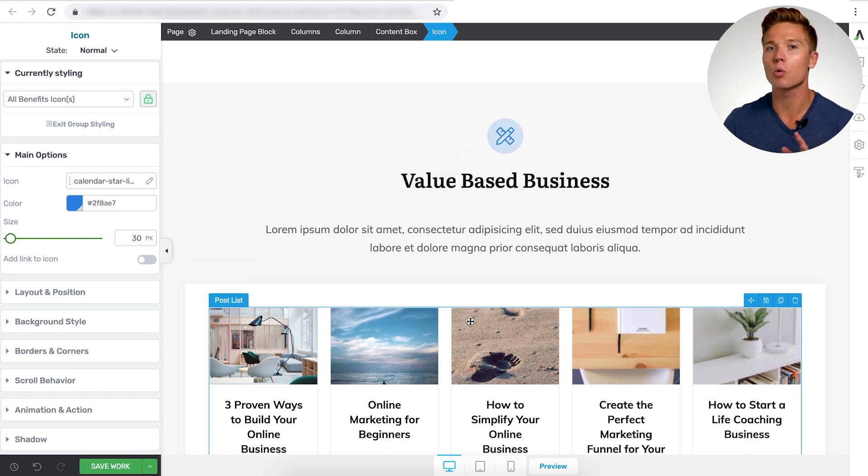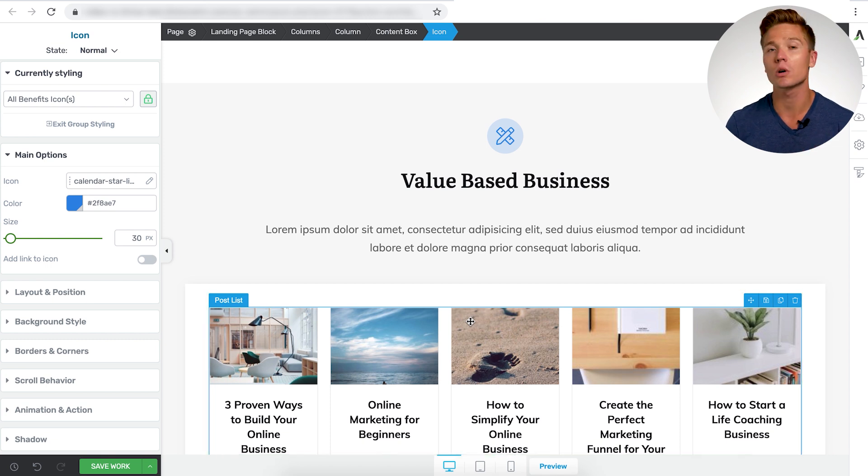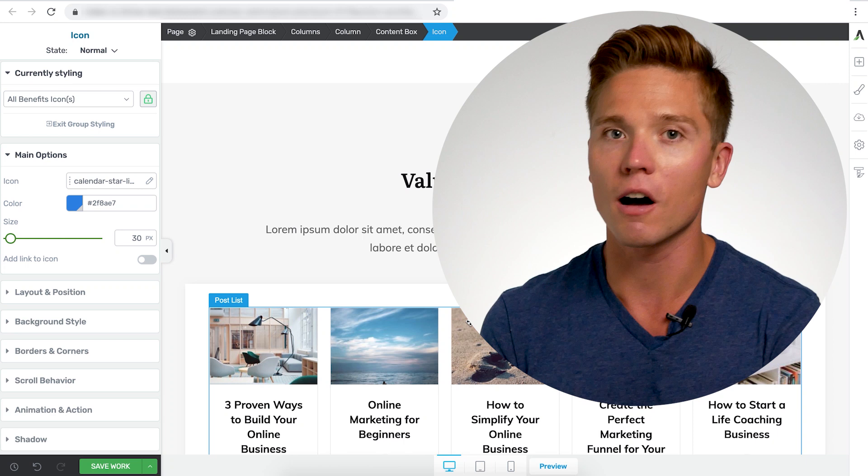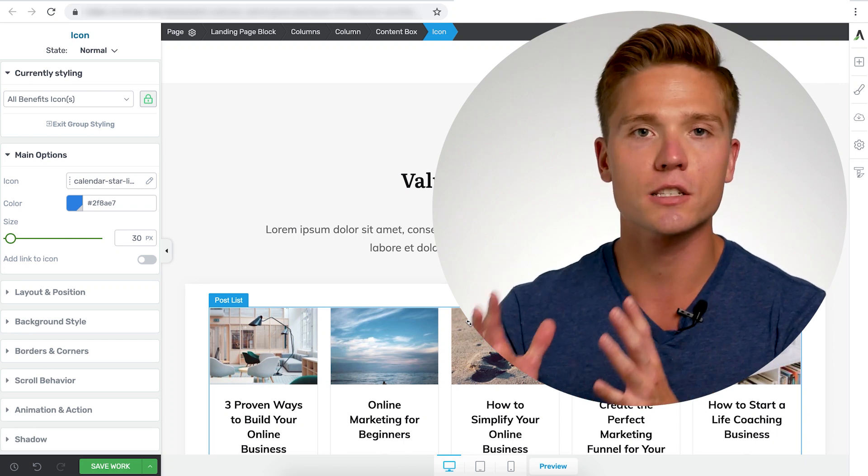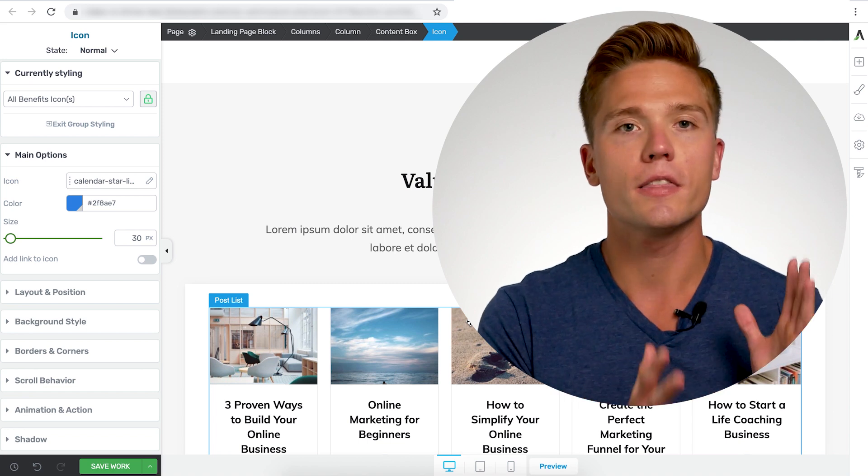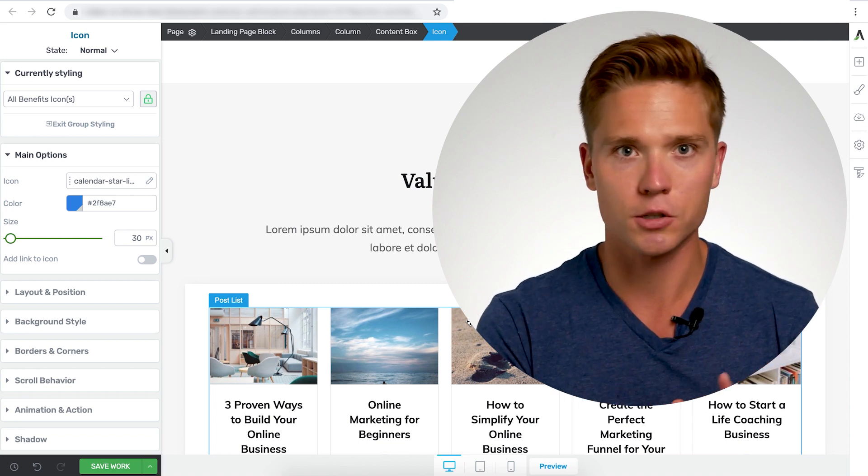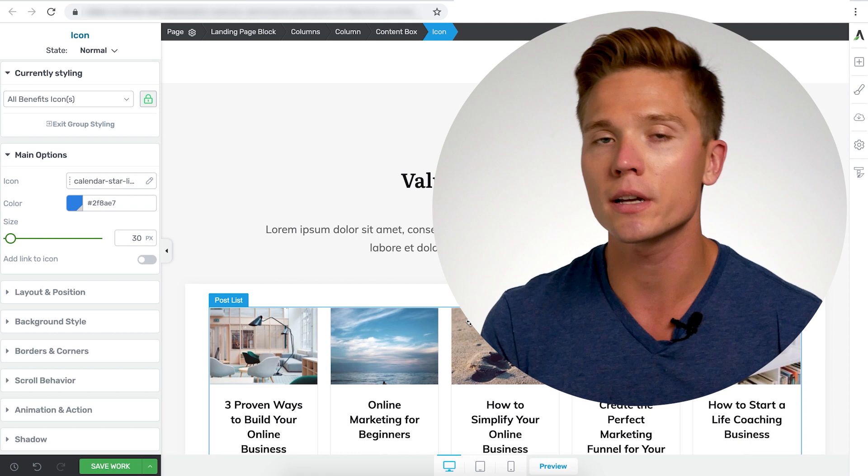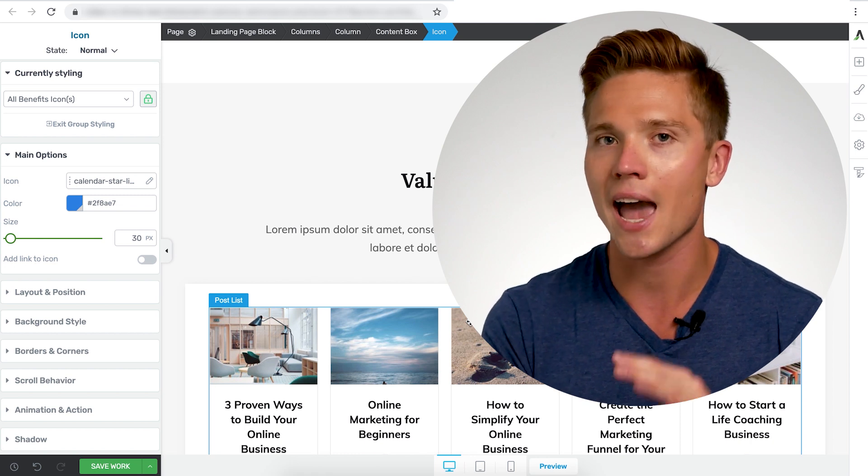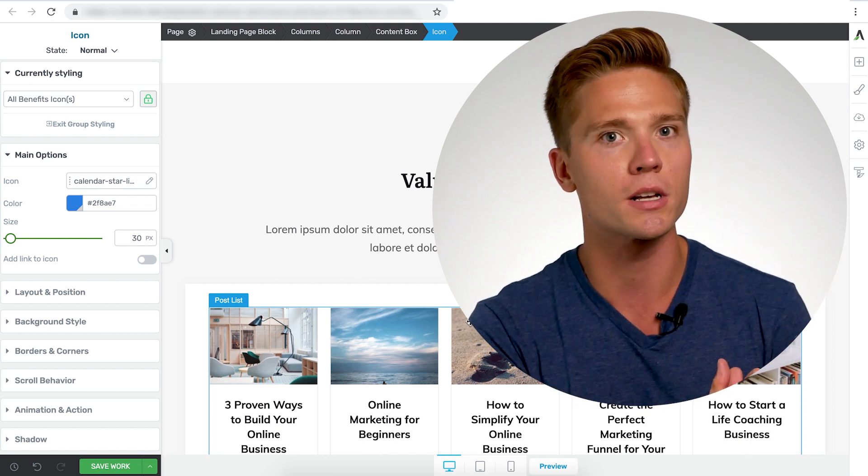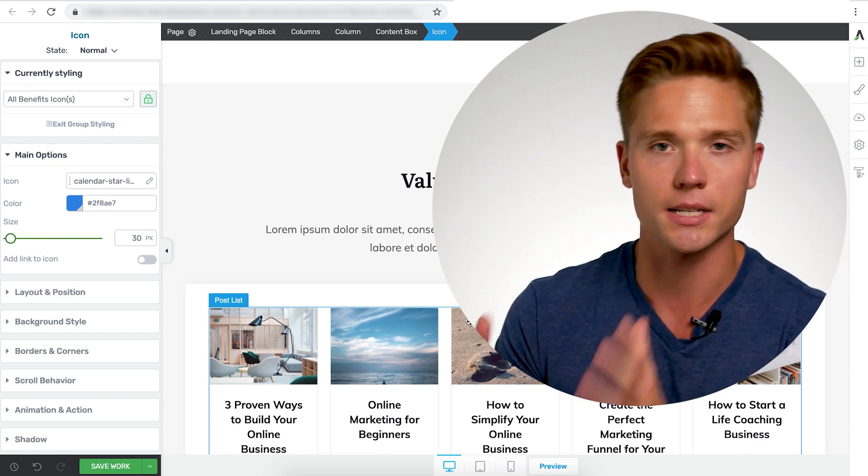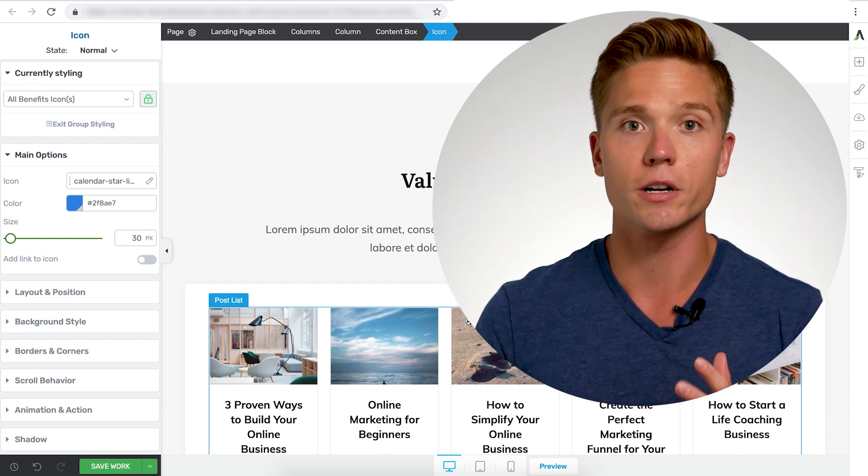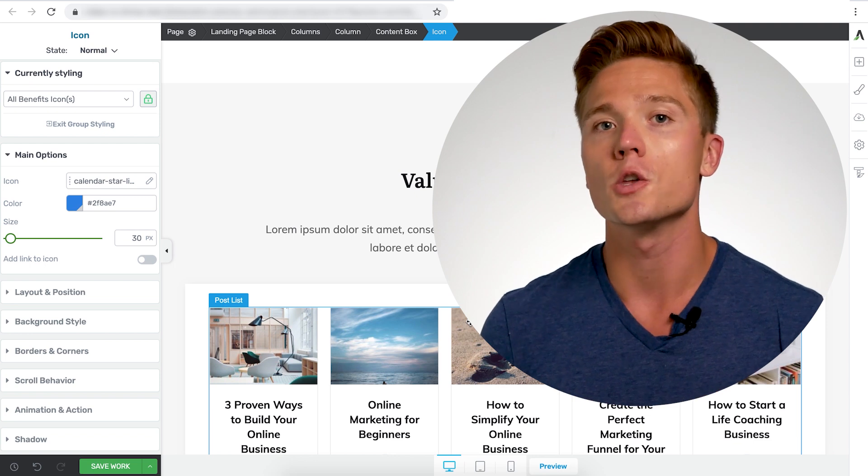The next thing that we're going to get into is the post list element. And in my opinion, this is one of the most powerful aspects of the silo pages. It's combining a custom built, highly converting page with the WordPress content management style. So you can still take advantage of your categories, authors, posts, tags, all that stuff in the back end of WordPress, but really kind of put them on steroids and have them on a silo page.